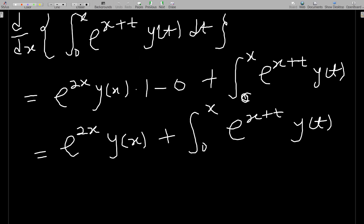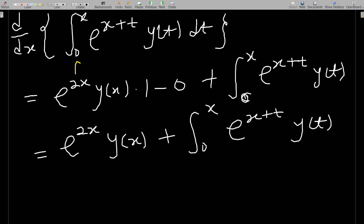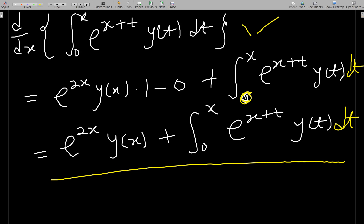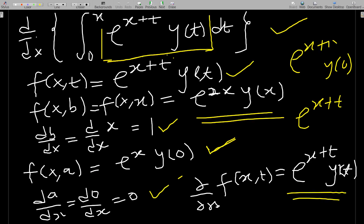Putting everything together using the formula, we have f(x,x) times db/dx minus the f(x,a) term (which is zero) plus the integral of the partial derivative. This yields e to the 2x times y of x times one, minus zero, plus the integral from zero to x of e to the x plus t times y of t dt. So the differentiated result is: e to the 2x times y of x plus integral from zero to x of e to the x plus t, y of t dt.